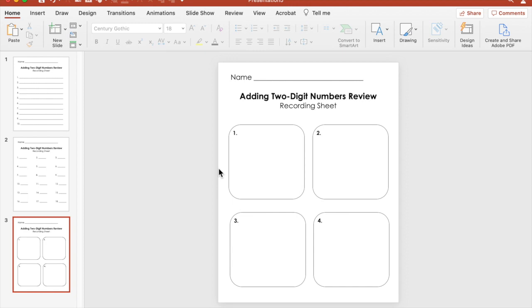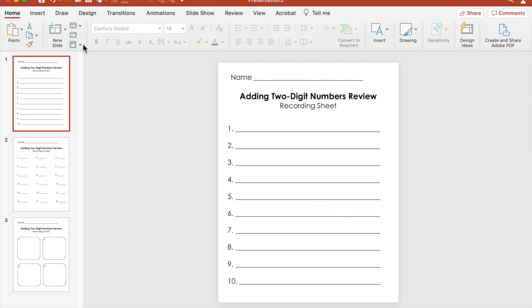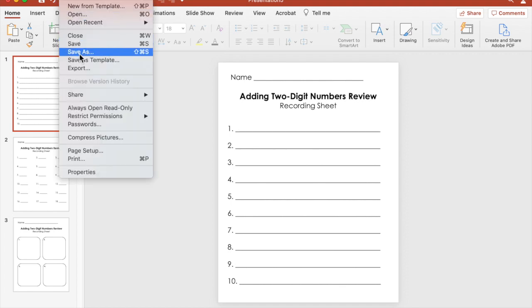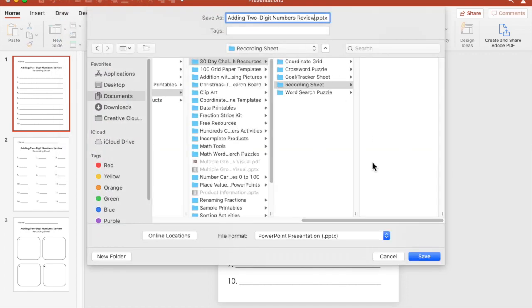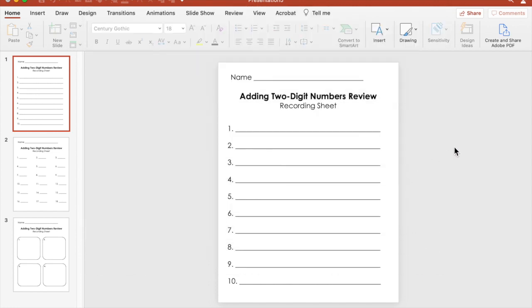You can do a variety of things in a variety of ways with recording sheets based on the needs of the task or activity you're having your students do. So the last thing we need to do is save our PowerPoint. And we're going to save that.